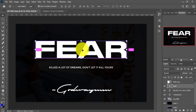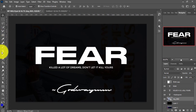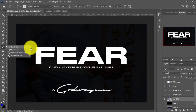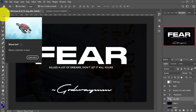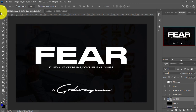The shortcut for the Move Tool is V on your keyboard. Let's say my cursor is on the Brush Tool and I want to switch back to the Move Tool without using my mouse — I just tap V and the Move Tool is selected. You can see when you hover over the Move Tool, the letter V is shown as its shortcut.